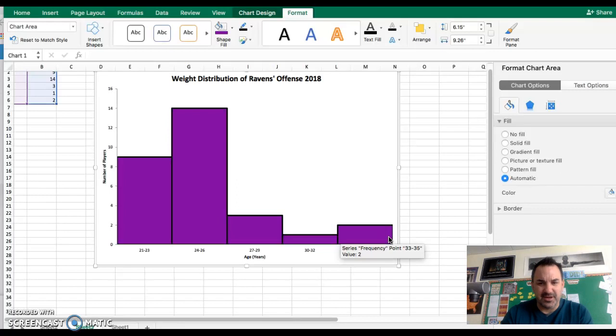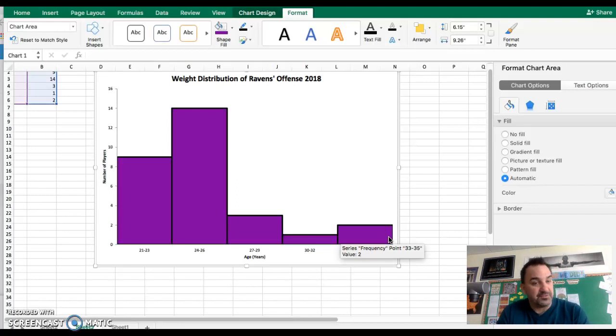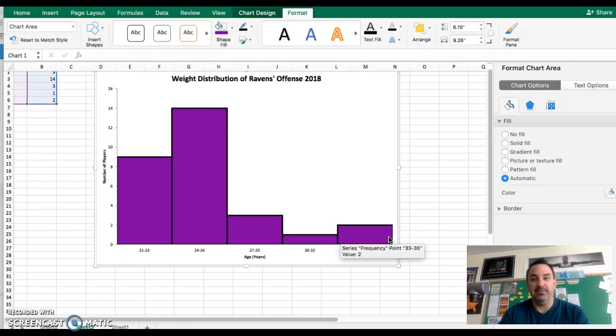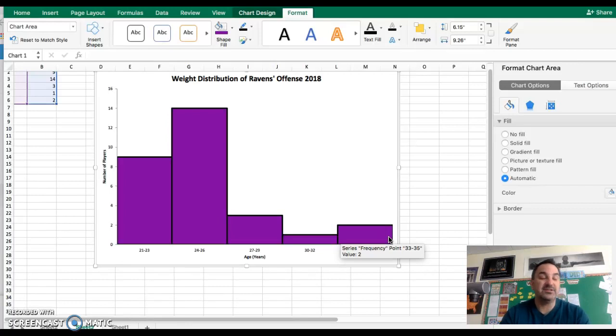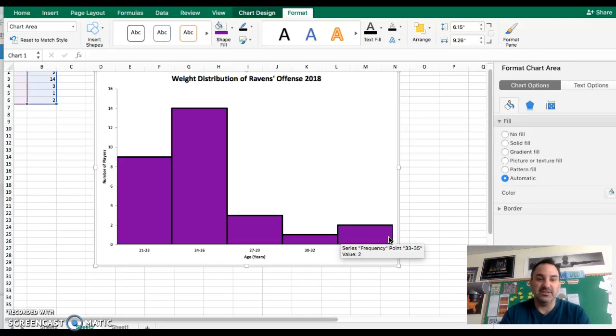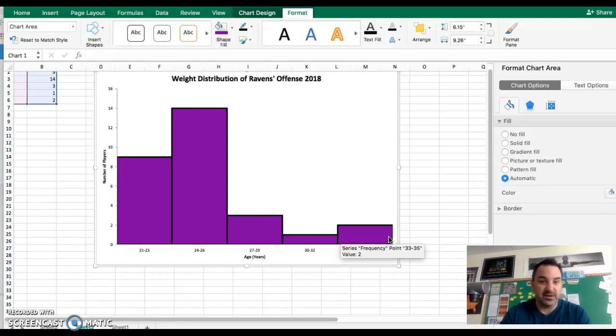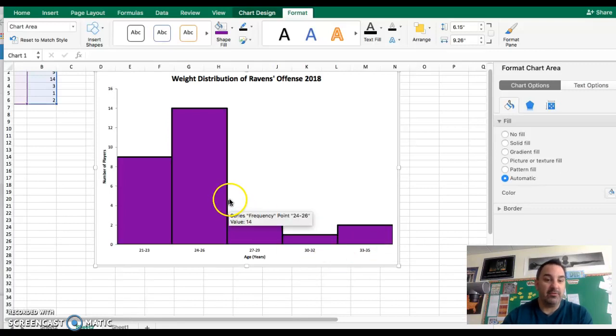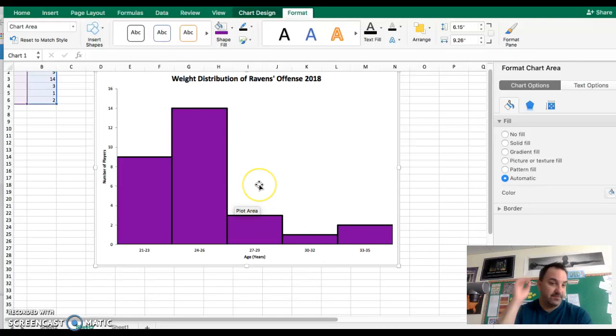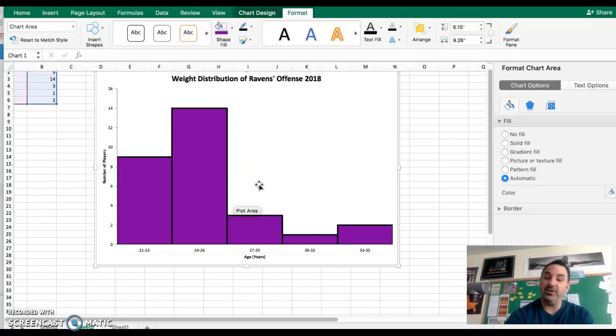Those are the types of conversations we want to be able to have about histograms. The focus of this class isn't so much on can I create a histogram, but part of the power that we have in our hands with Excel and other software is let's go ahead and create them and now let's analyze them and see what we get out of it. This is just a really quick tutorial.